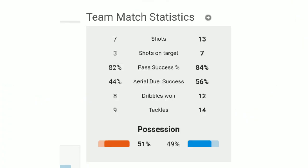In this match, you can see the stats: shots on target, passes, aerial duels, and dribbles — Chelsea dominated the match across all these categories.